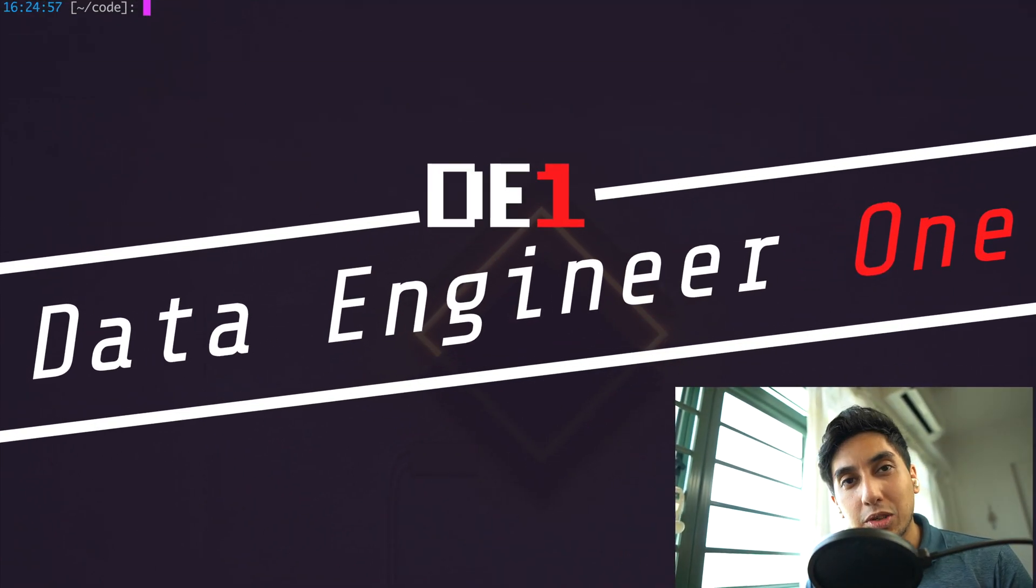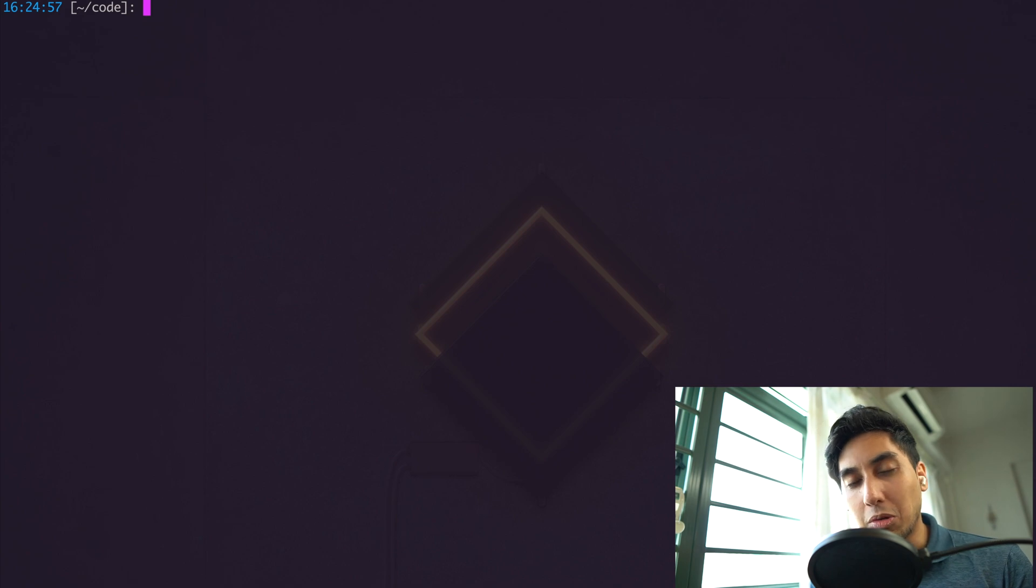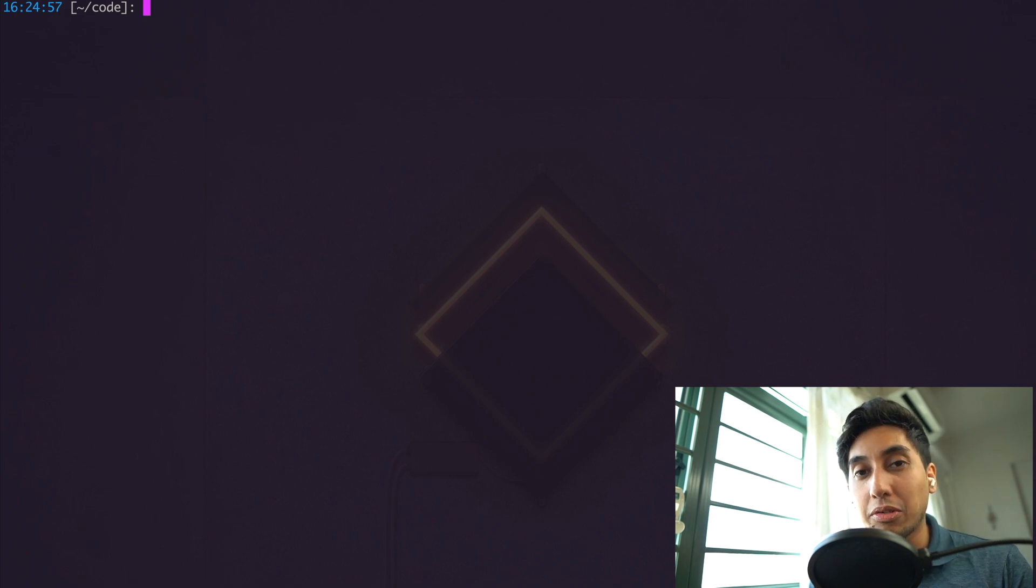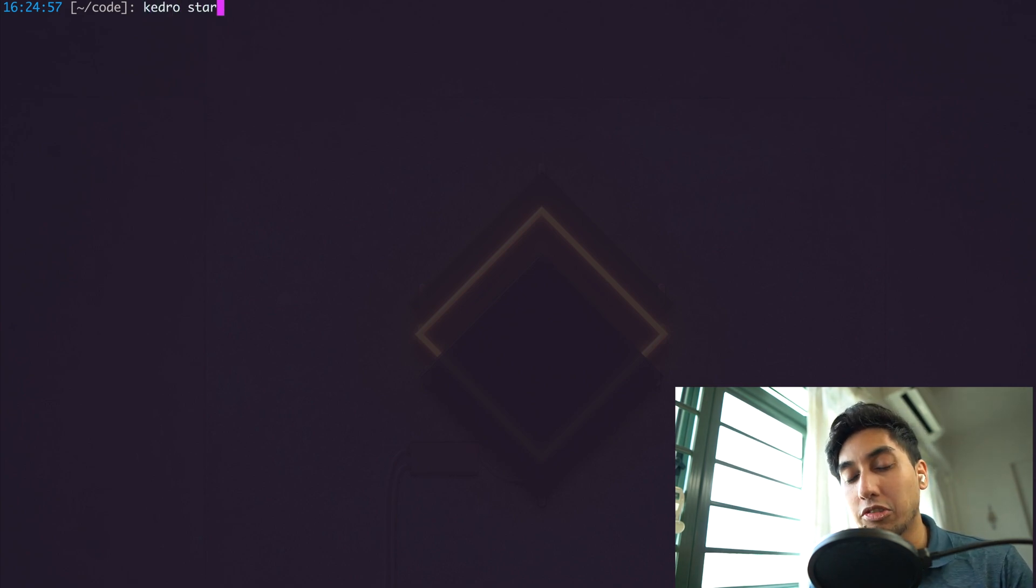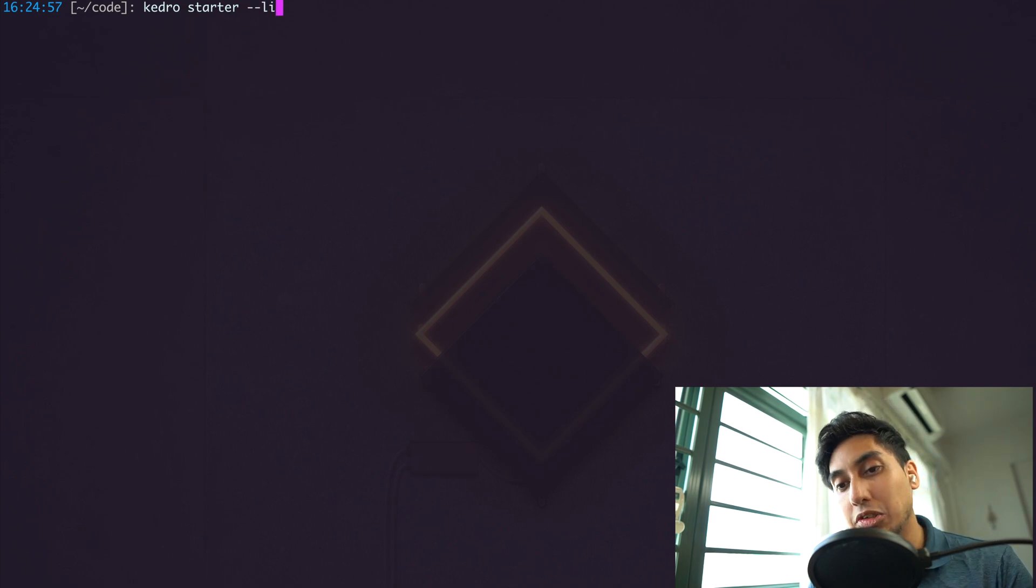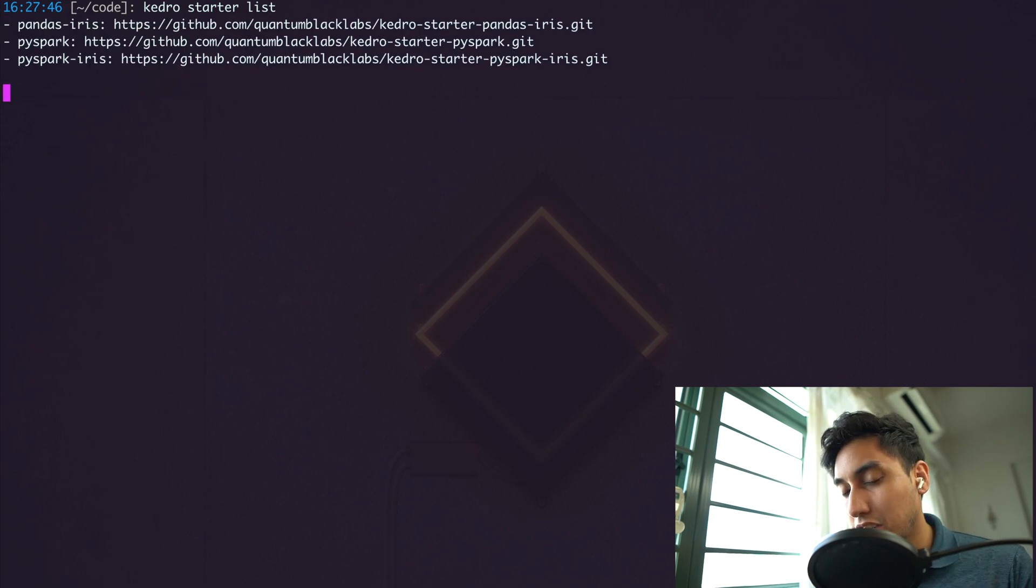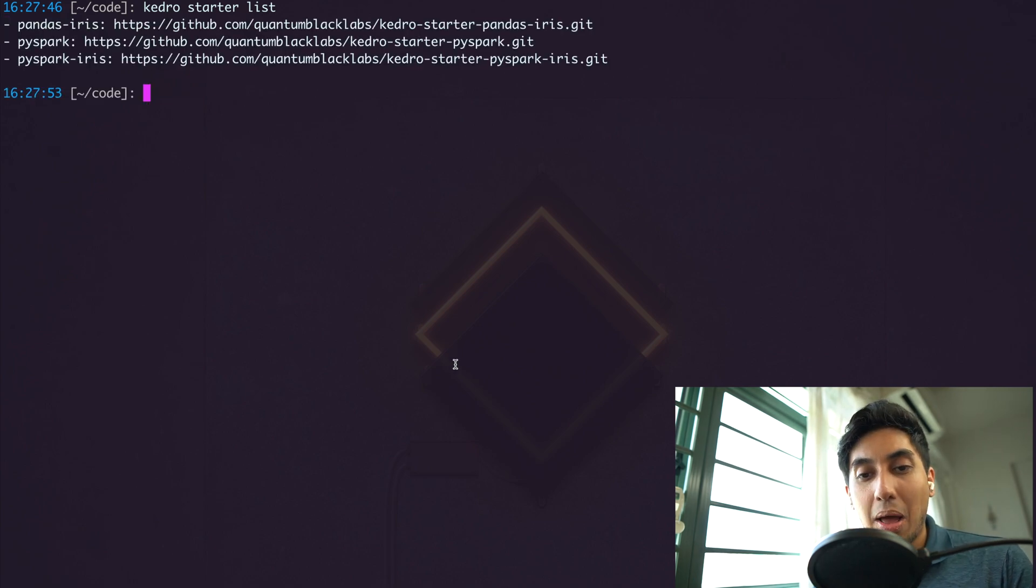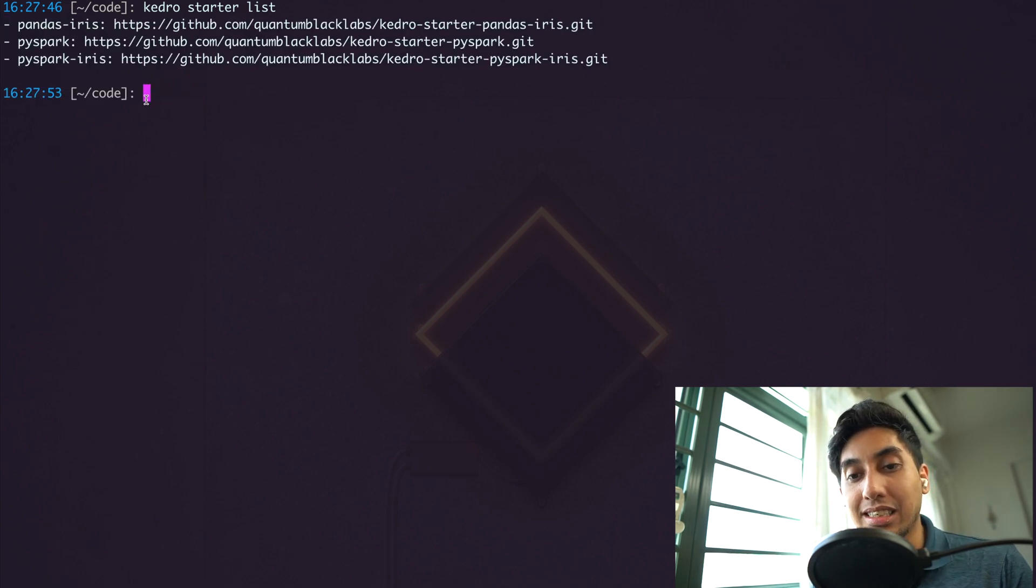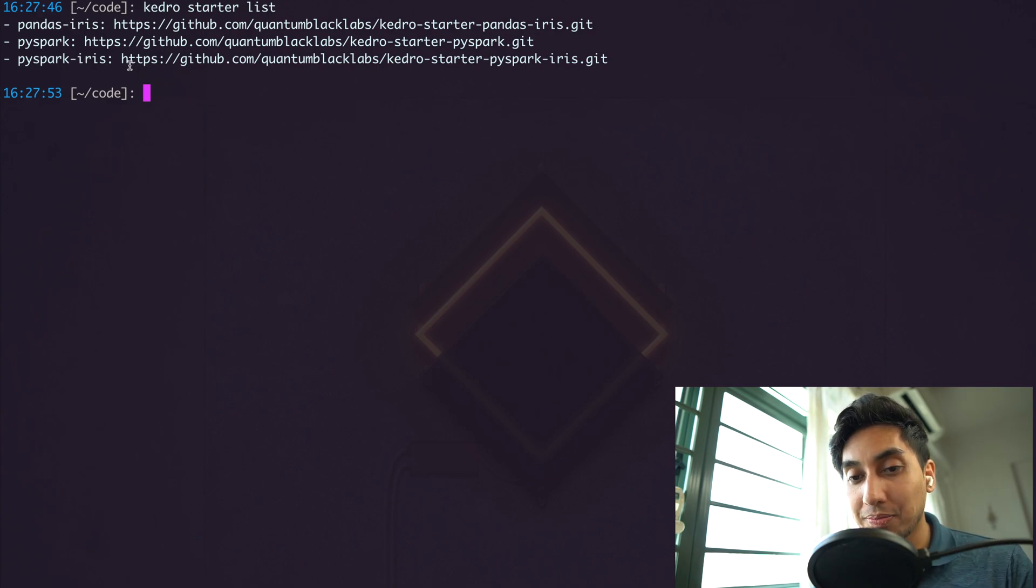So as we already know, Kedro 0.16.3 comes with starters. If you haven't taken a look at the last video, I highly recommend that you do. Otherwise, we're going to be using the Kedro starter of PySpark Iris. This is going to be our Iris dataset and it's going to be using PySpark.